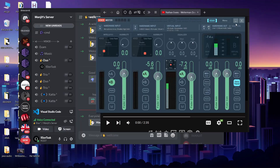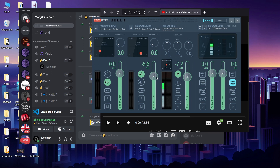Hello, I am Manjit and this is a VoiceMeeter setup tutorial. The purpose of this video is to make you understand VoiceMeeter, not just give you a solution for one thing, because VoiceMeeter can do lots of things.